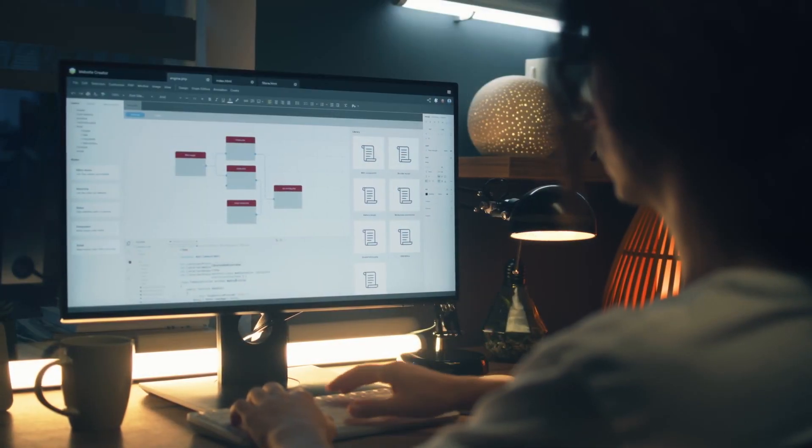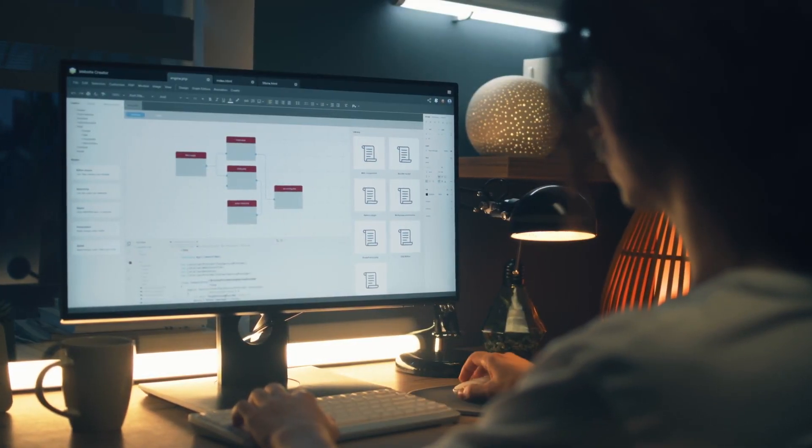Today we are going to chat about something super important for your website's SEO: the robots.txt file. We'll explain what a robots.txt file is, what directives Google crawlers support, and some best practices you should follow.